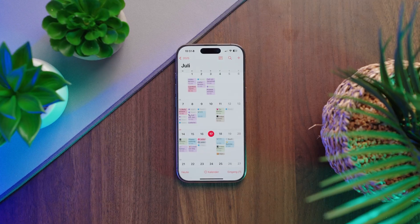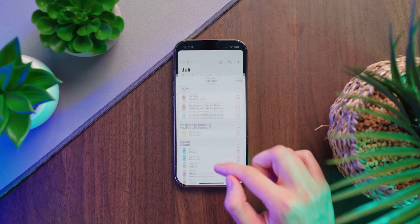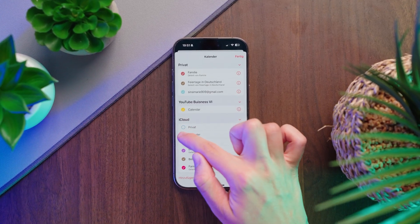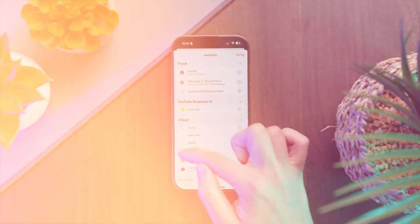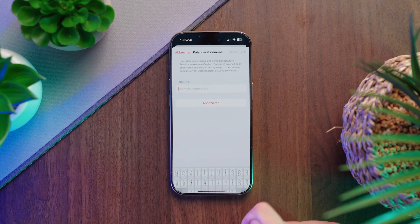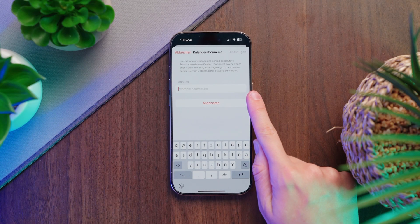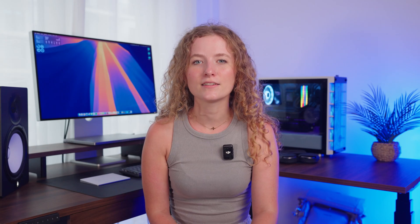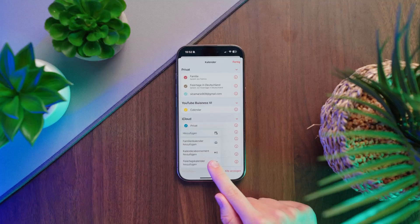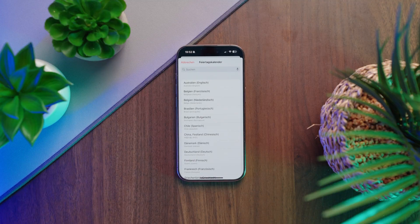If your calendar view gets too full, you can simply hide calendars by unchecking them. You can also add two other types of calendars: calendar subscriptions, like a baseball schedule where you paste in a link and all the matches appear in your calendar, and holiday calendars.